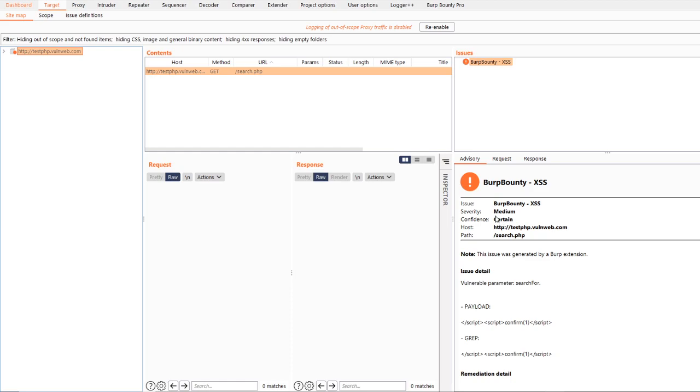As you can see, the payloads are reflected in the response and the issue detail is shown.